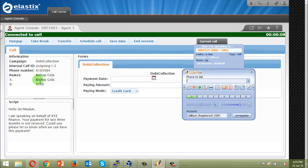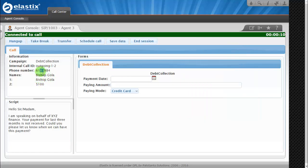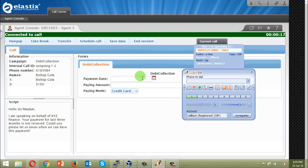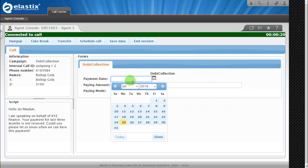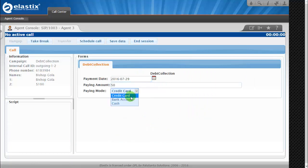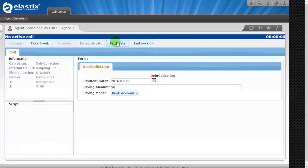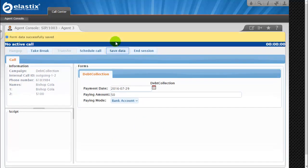So this is what the data that we have put in the outbound dial. Just imagine that this person, Bishop Gola, is going to pay some amount on this date. He is willing to pay 50 dollars, yes, via bank account. So we'll save this information. Very nice, good.